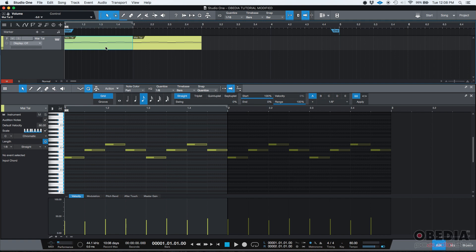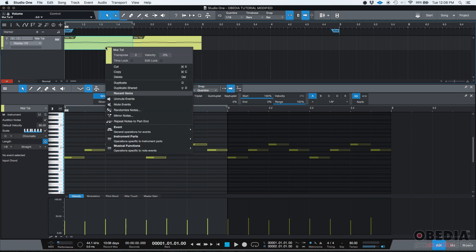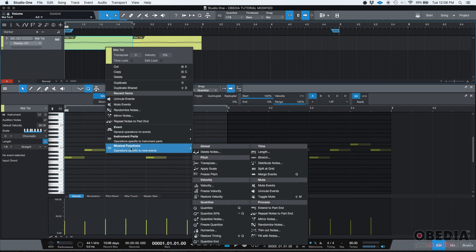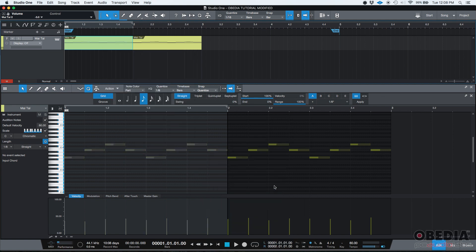You can after that go ahead and right click, go to musical functions, and then under mute, there's mute events. So if I click there, as you can see, all the notes of that MIDI event are now grayed out, which means that they're not going to play back.